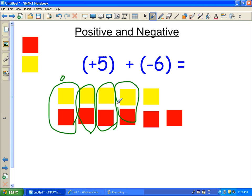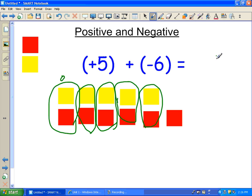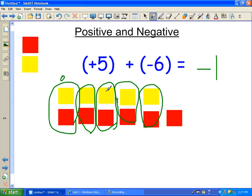I do that with all of my zero pairs, as explained in the previous lesson. So that cancels out and that cancels out. And all I am left with is one, and it is a negative one. And that is my answer. So whenever you add a positive and a negative, that's what you do.